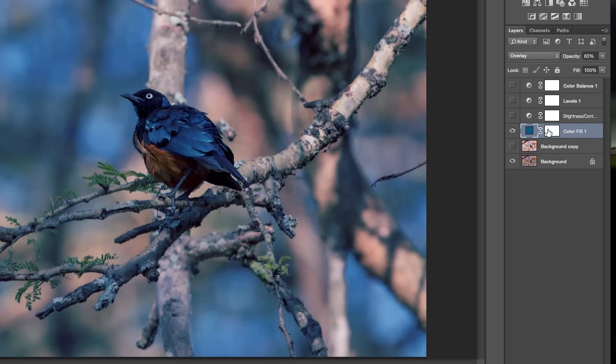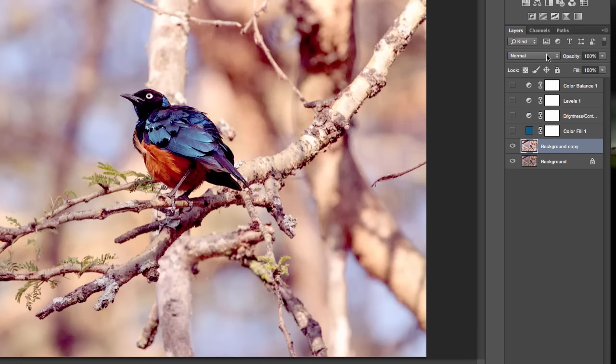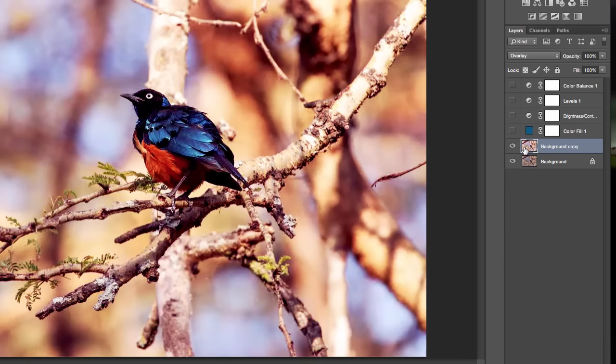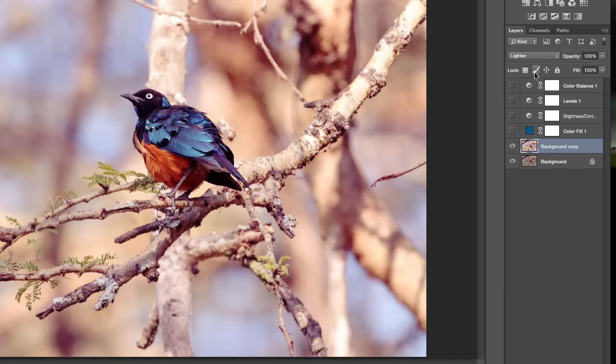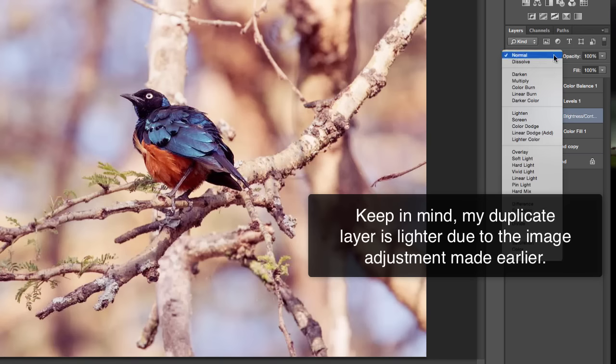Not only can you create this on a solid color layer, but you can also create this on a copy, or even on an adjustment layer.